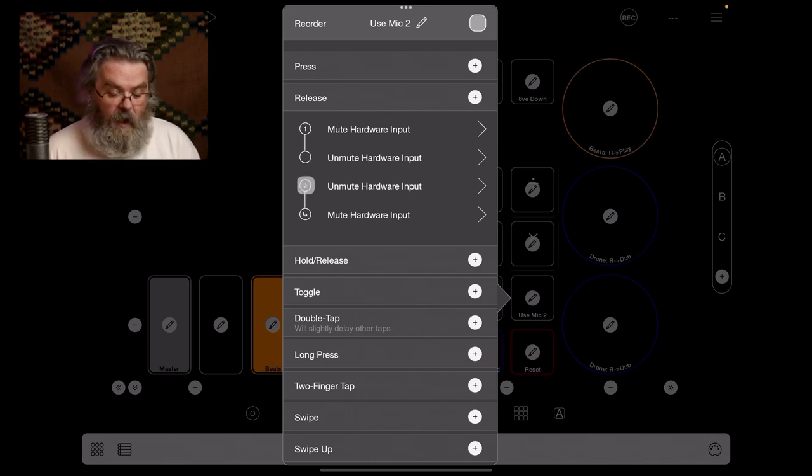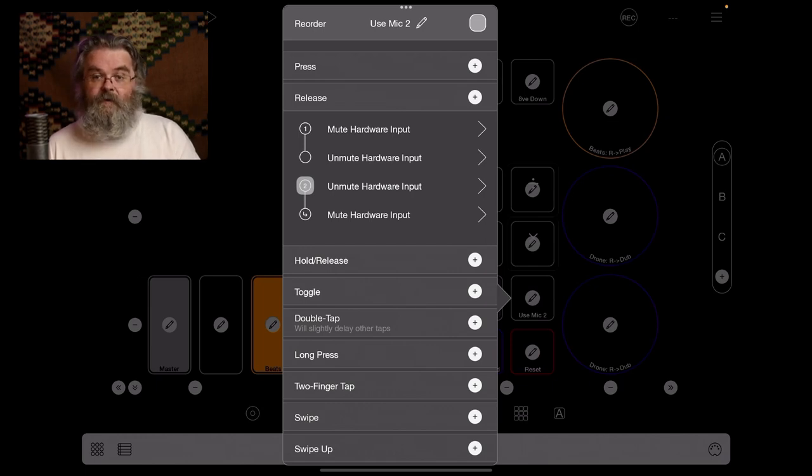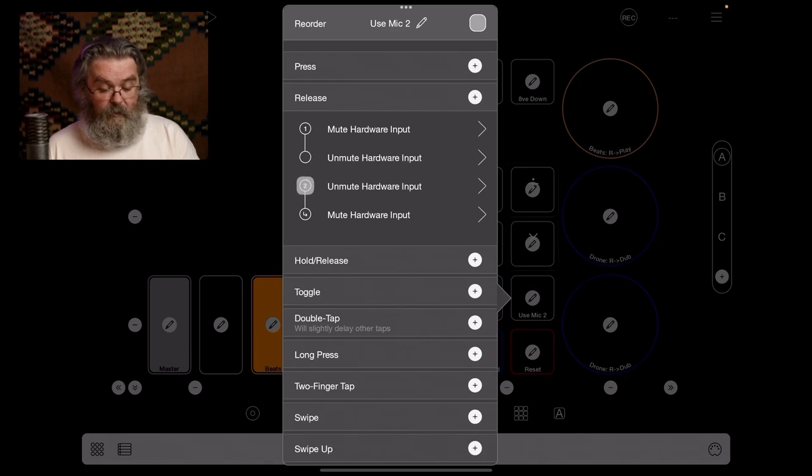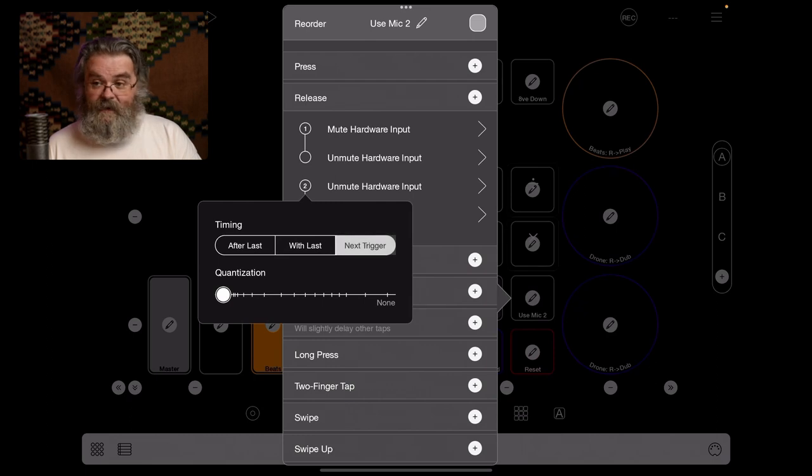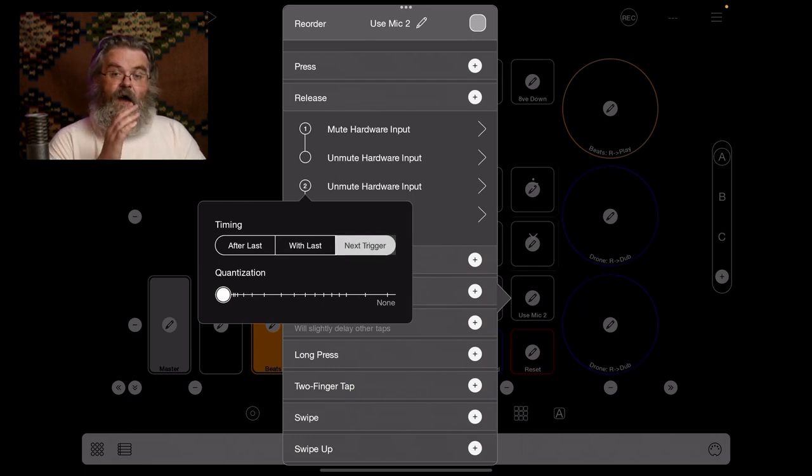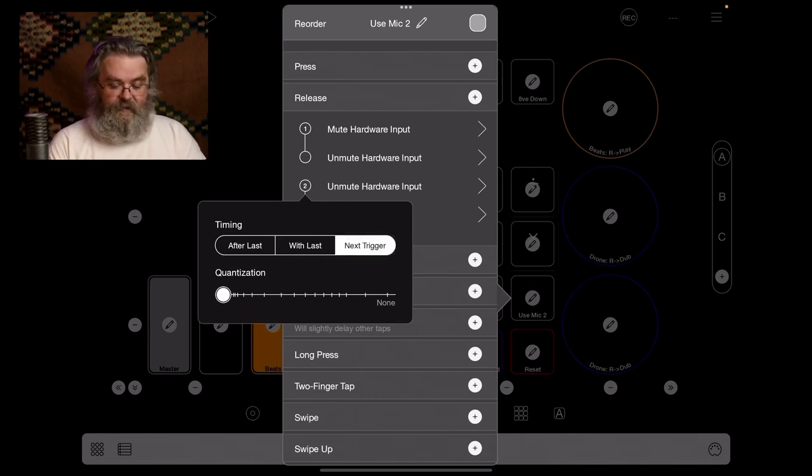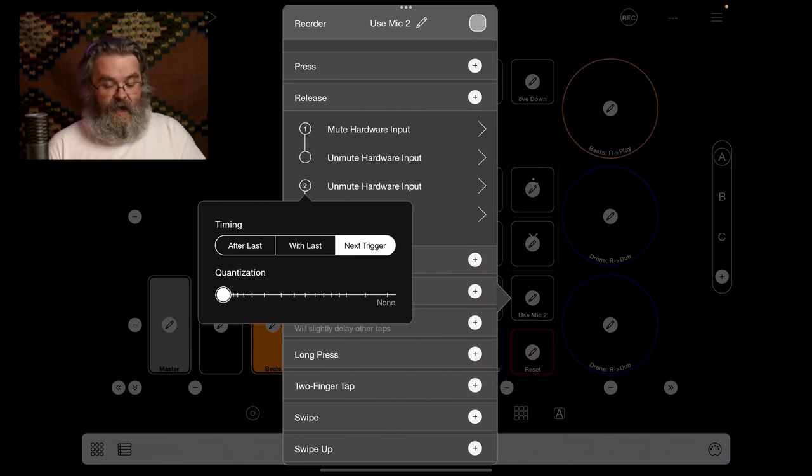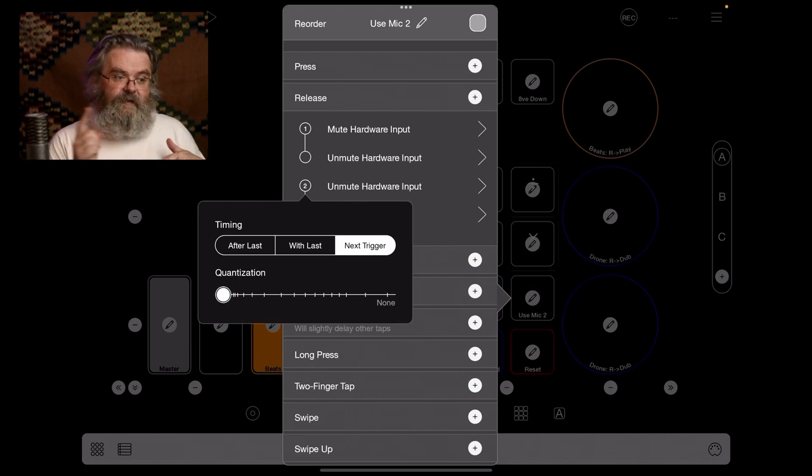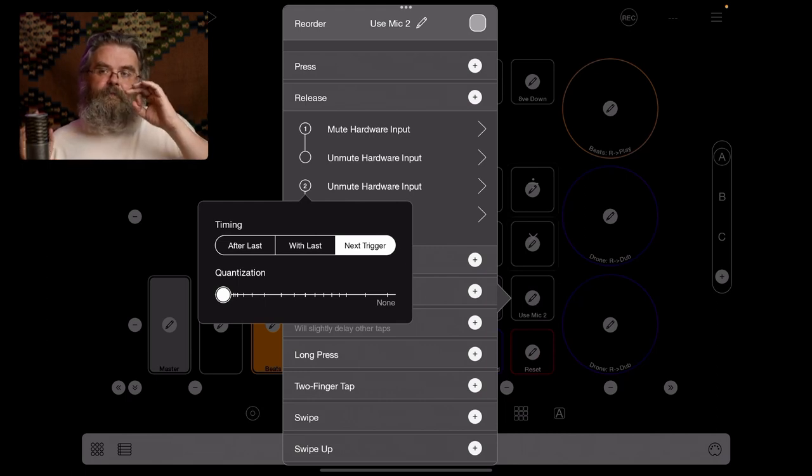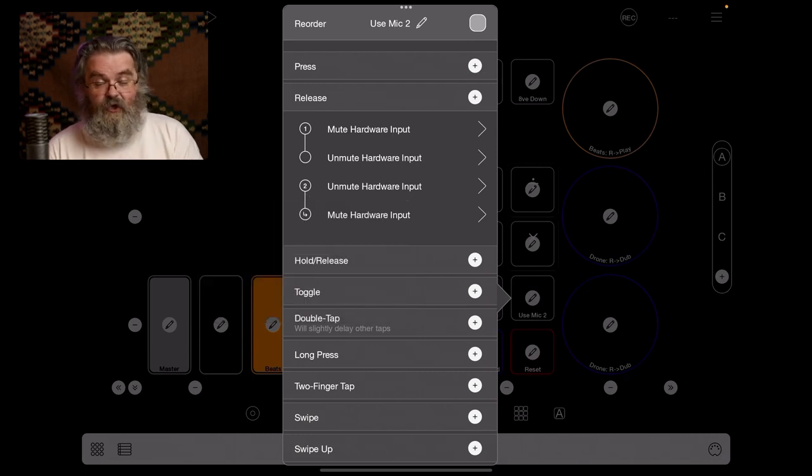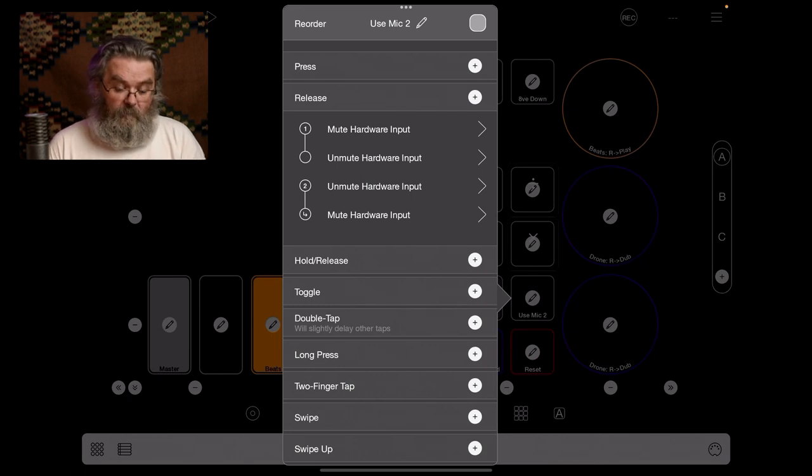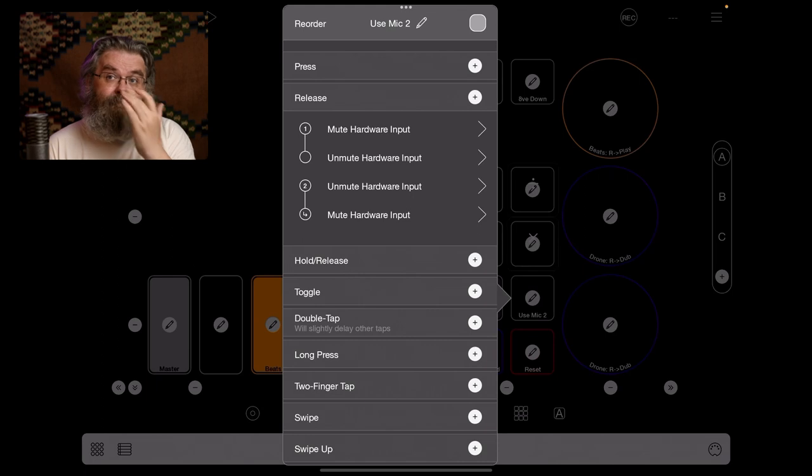So the first time we press it, we are going to mute hardware input 1, which is this condenser mic. And we're going to unmute hardware input 2, which is the dynamic mic. And then the second time we press it, we unmute the condenser mic and mute the dynamic mic. Pretty straightforwardly. And the way in which you get these two groups is on the thing that starts the next group, you go to the bullet point. And instead of having after last or with last, you choose next trigger. And next trigger is basically the next time you tap the button. You can have any number of these. So you get these kind of complex toggle behaviors.